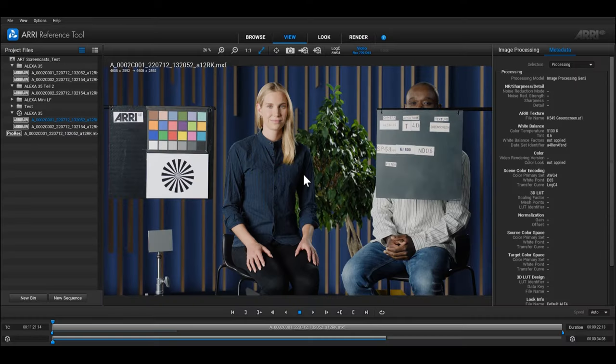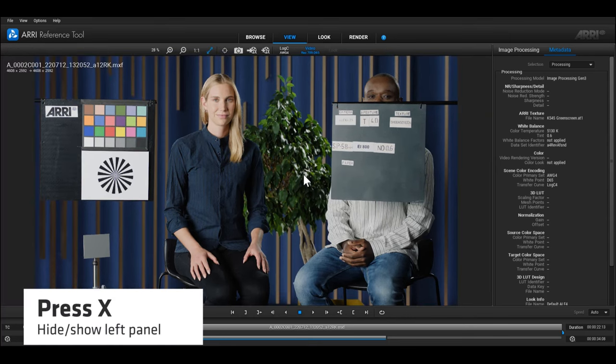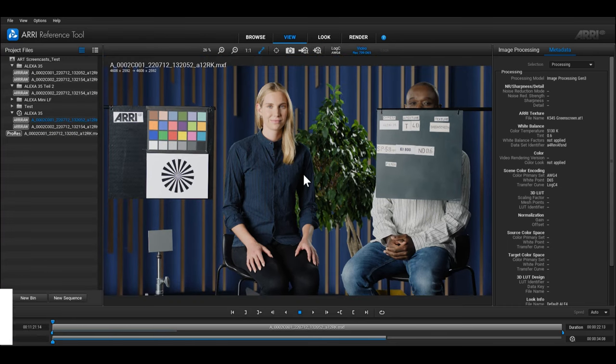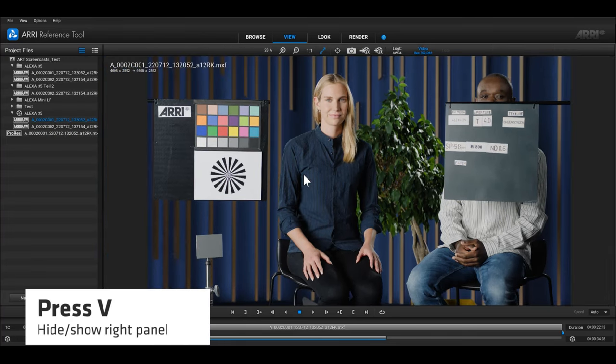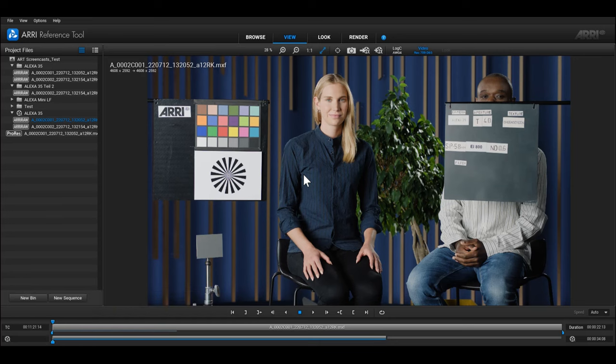To provide as much space as possible to view your footage, there are several options for changing the display window. You can press X to hide the panel on the left and press X again to unhide it. Pressing V will let you hide and show the panel on the right.